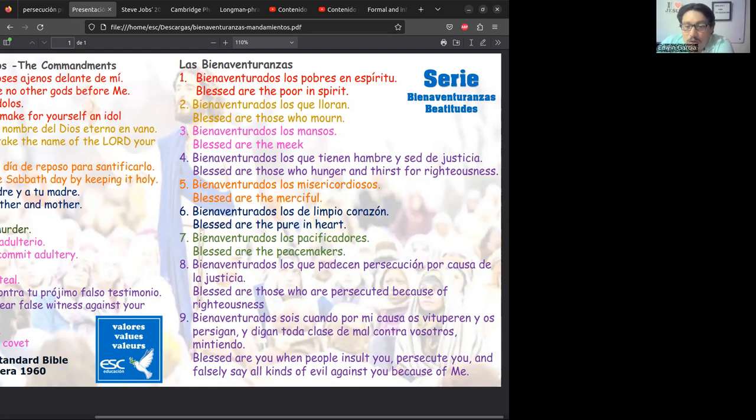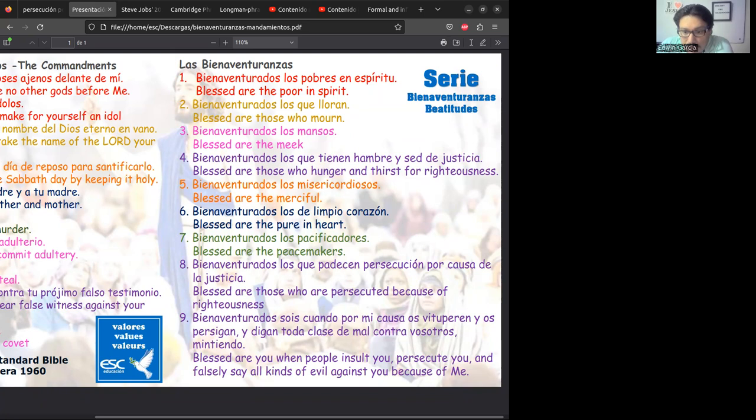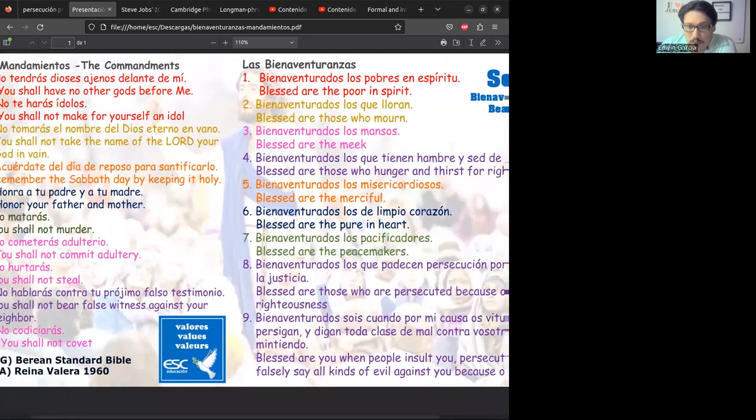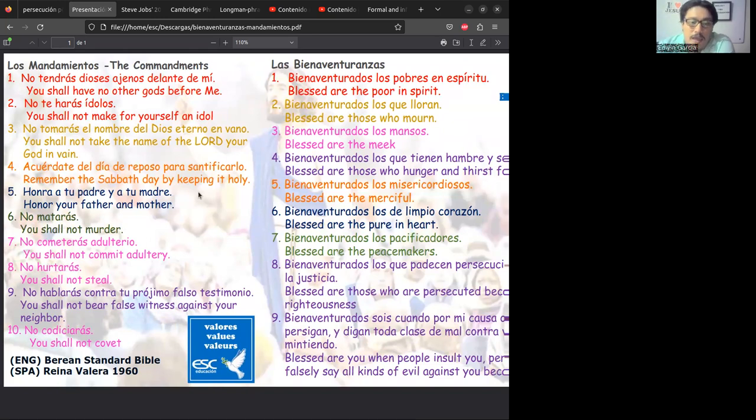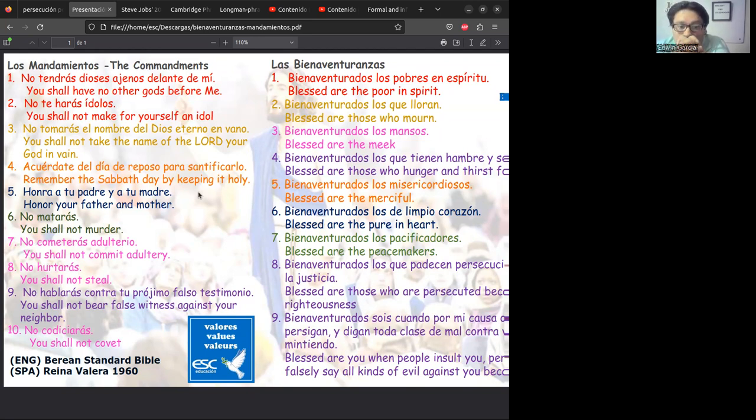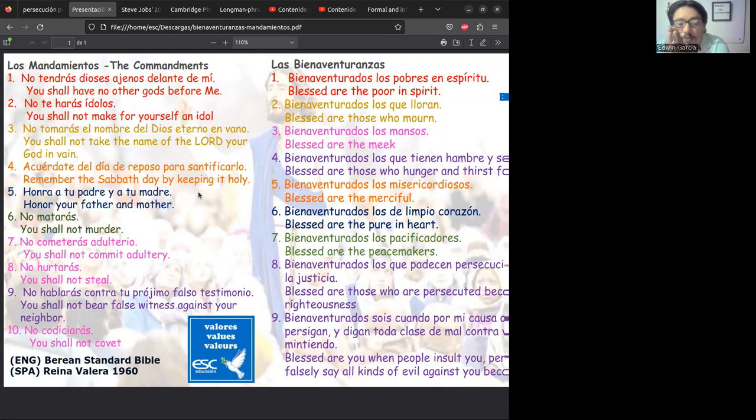Aquí tenemos la bienaventuranza que dice que son bienaventurados los que son perseguidos por causa de la justicia, y bienaventurados somos cuando nos vituperan, nos persiguen y dicen toda clase de mal contra nosotros mintiendo, pero por causa de Jesús. No hablarás contra tu prójimo falsos testimonios. Si nos persiguen por causa de la justicia y dicen maldad mintiendo, se nos estaría aplicando el dar un falso testimonio.